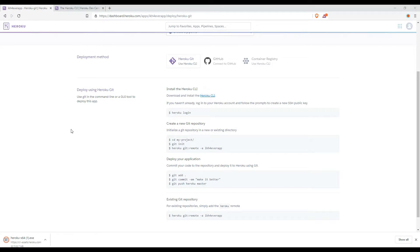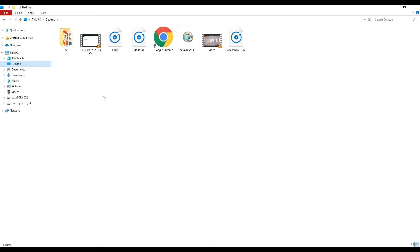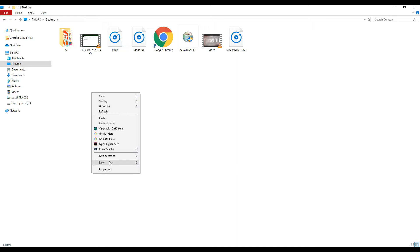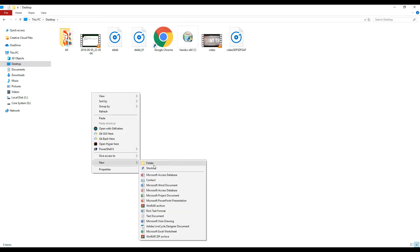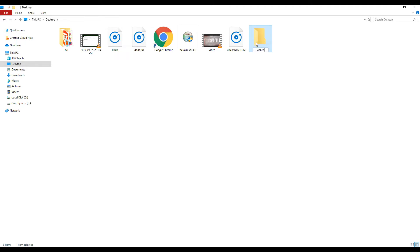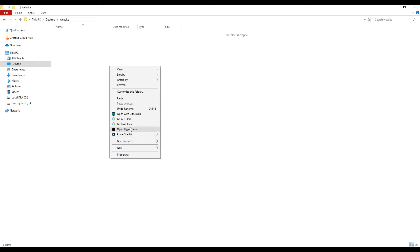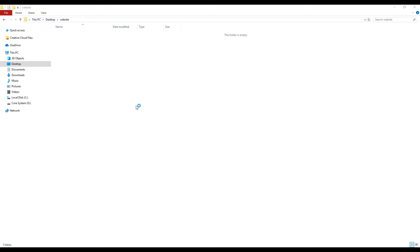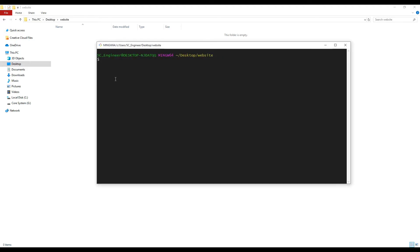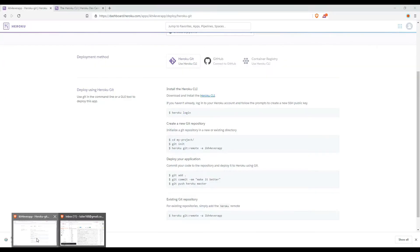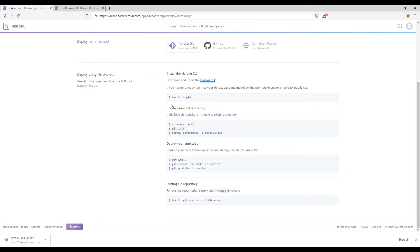Now I want to go to my website folder. For example, I created a folder to store my website for demo. Now I want to open Git here. Here is the current folder, and when you go to your project folder, you need to run this command to log in to your account so you can upload or deploy your web application project to Heroku.